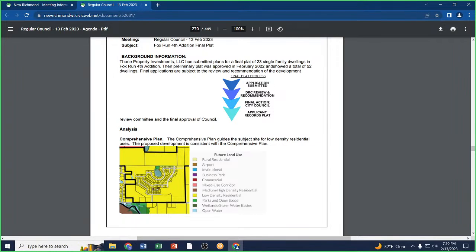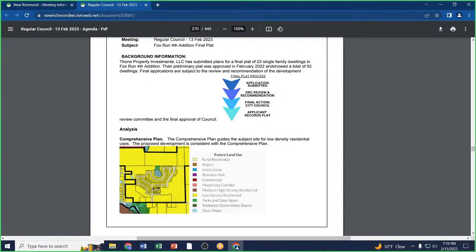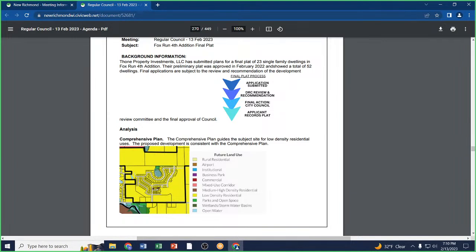I'm going to offer a motion that we approve the Fox Run fourth edition final plat application with the ten conditions outlined in the memo. Roll call: Alderman Weinmeier, yes. Alderman Montello, yes. Alderman Volkert, yes. Alderperson Craft, yes. Alderman Kittle, yes. Alderman Vries, yes. Motion passes.